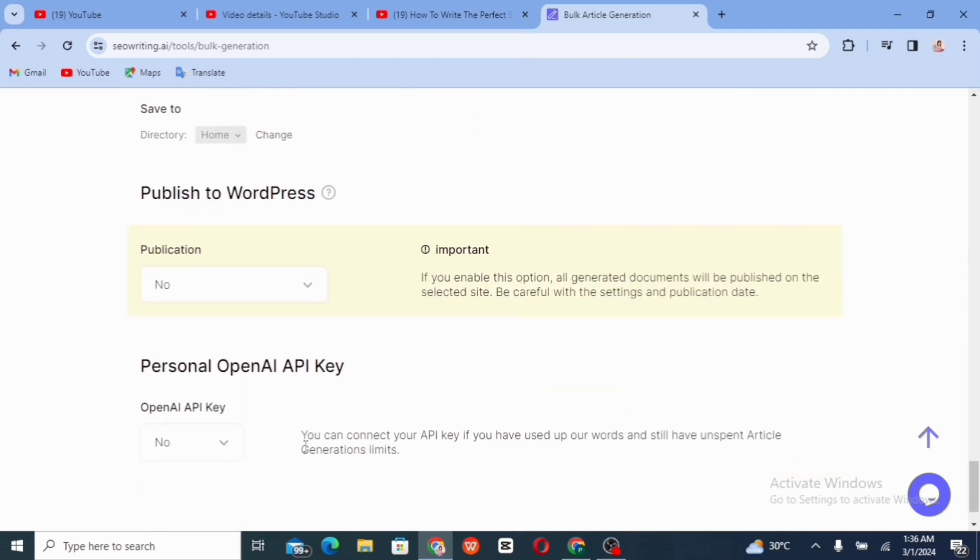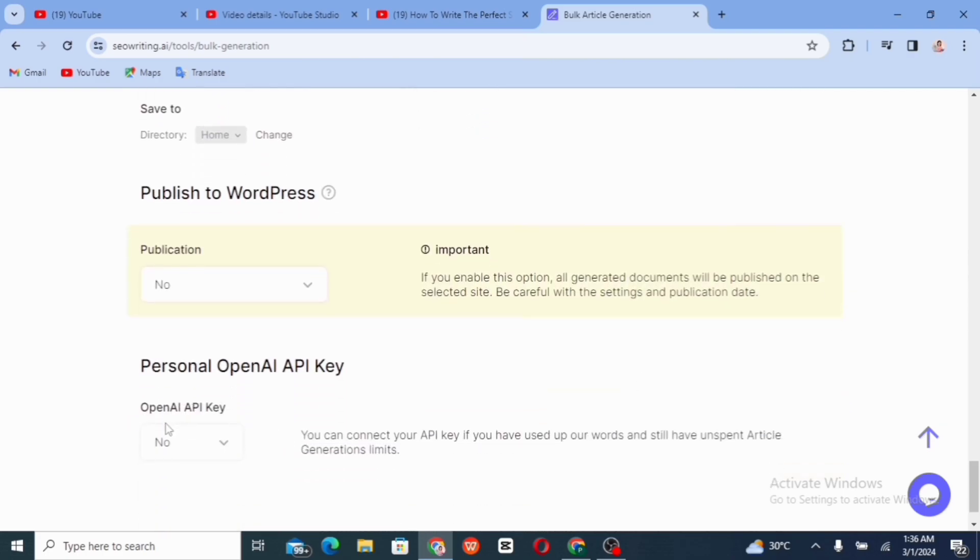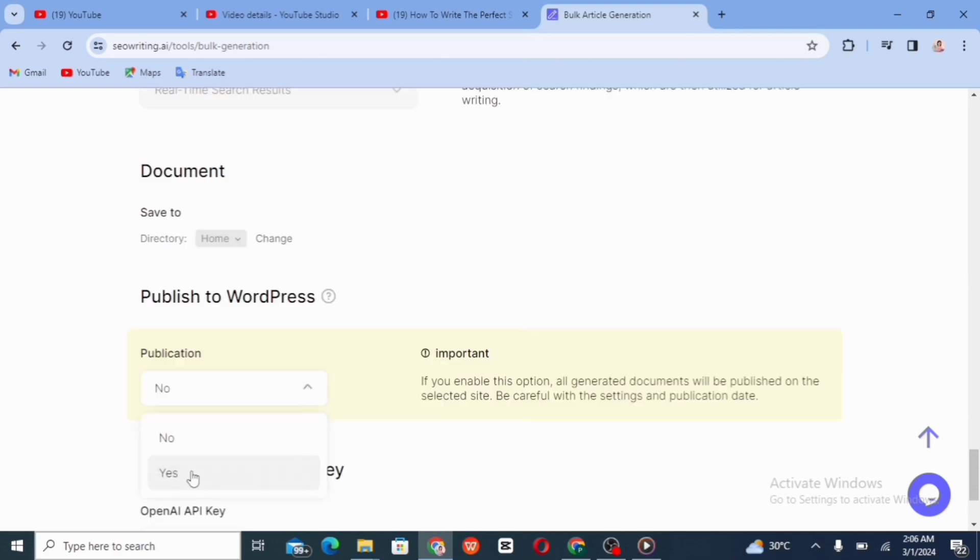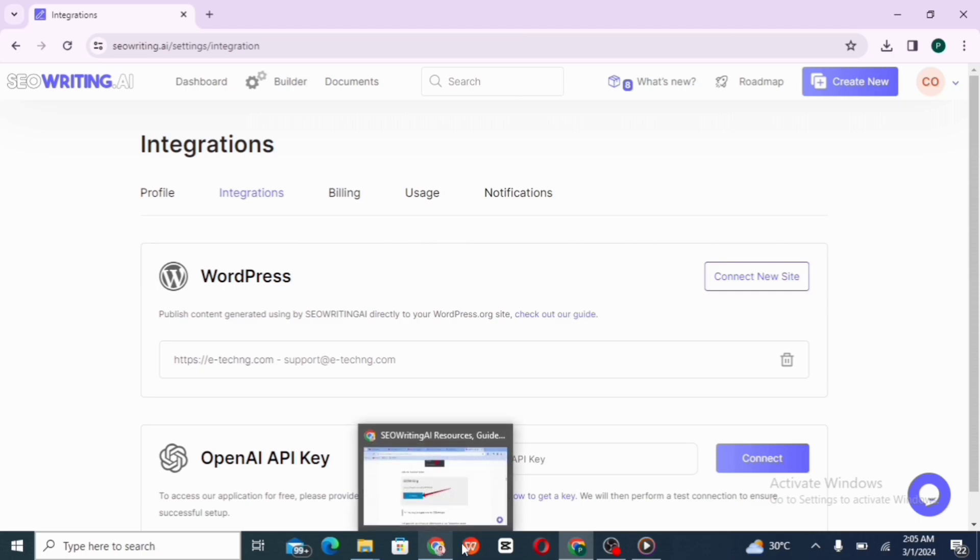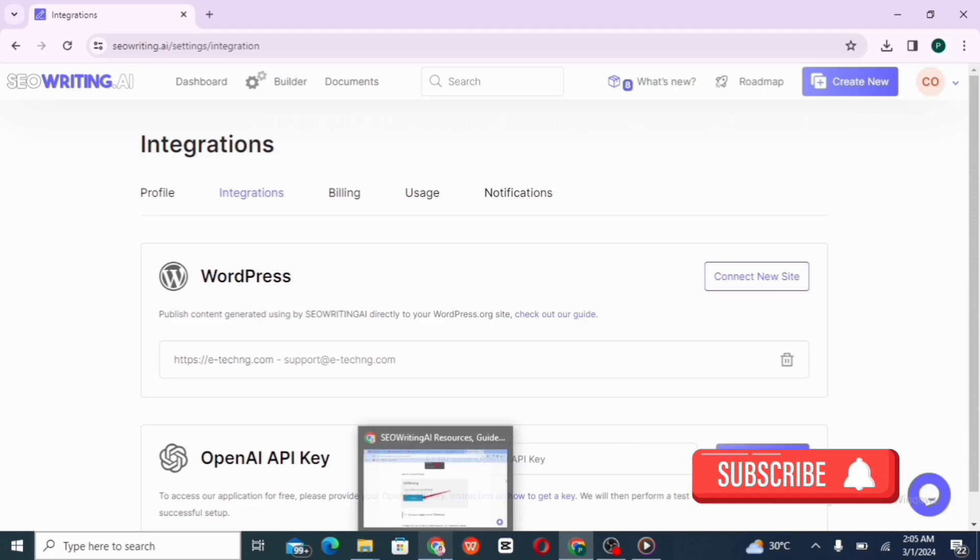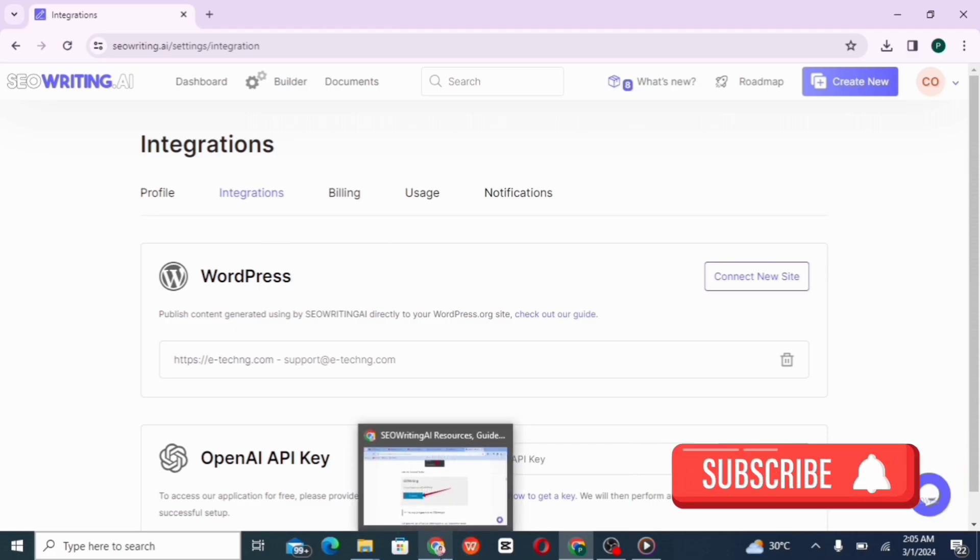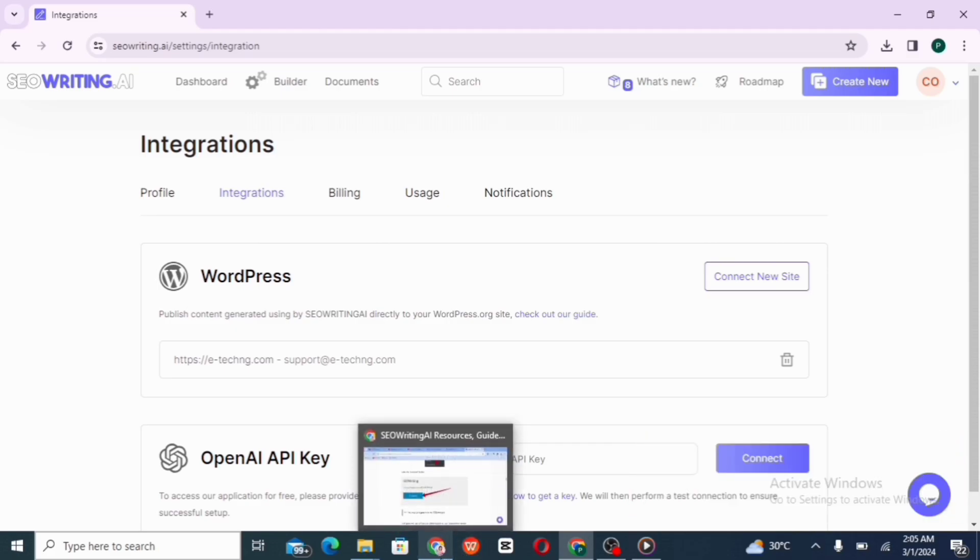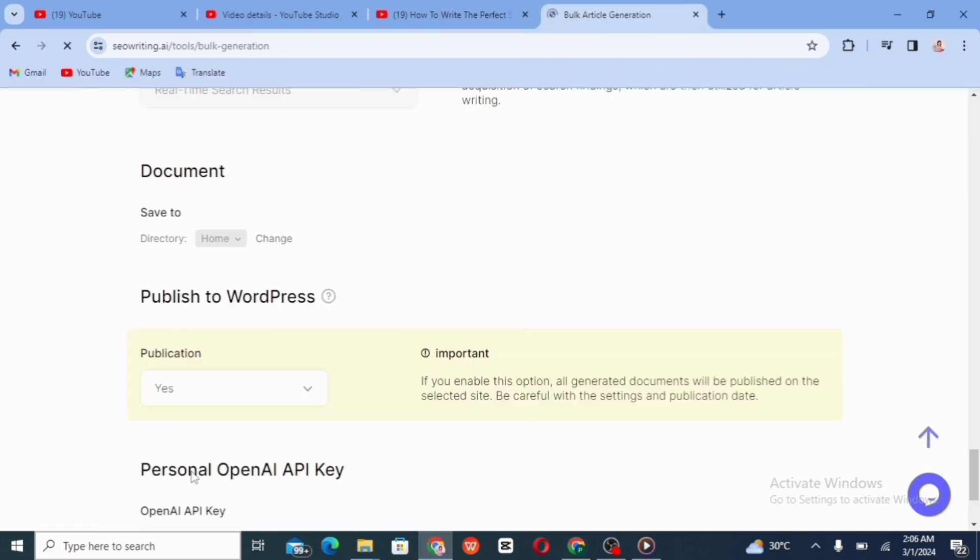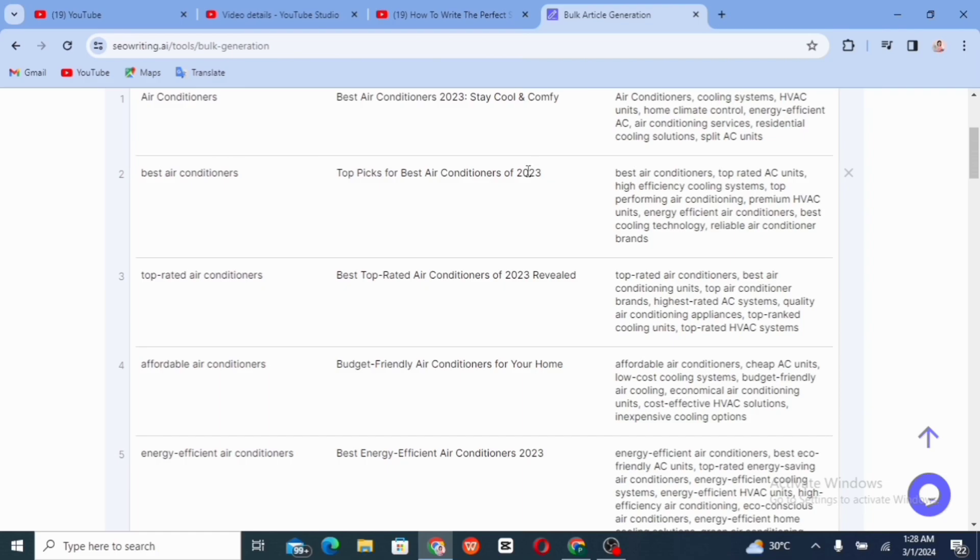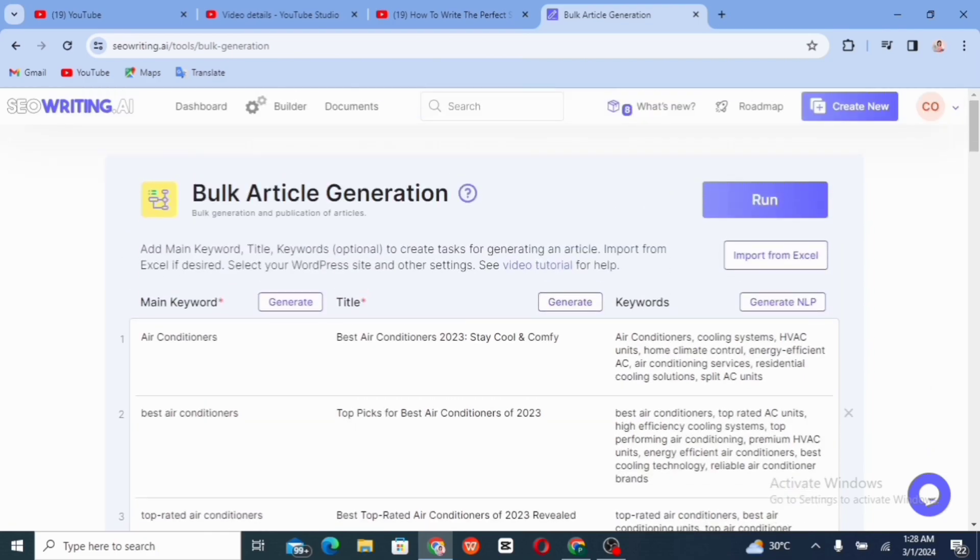So publish to WordPress, if you haven't connect your SEO writing AI, or if you haven't download the plugin, that is going to be difficult for you. But since I've connected mine, I'm just going to be leaving it at yes. So I'm going to be creating a whole video on how you can connect your SEO writing AI plugin to your WordPress account. So if you want to know how to do that, please subscribe, turn on the notification button. So you know when I drop that video. So once you're done choosing if you want it to be published to your WordPress site directly, you'll go ahead and click on run. And that is going to generate articles for us.